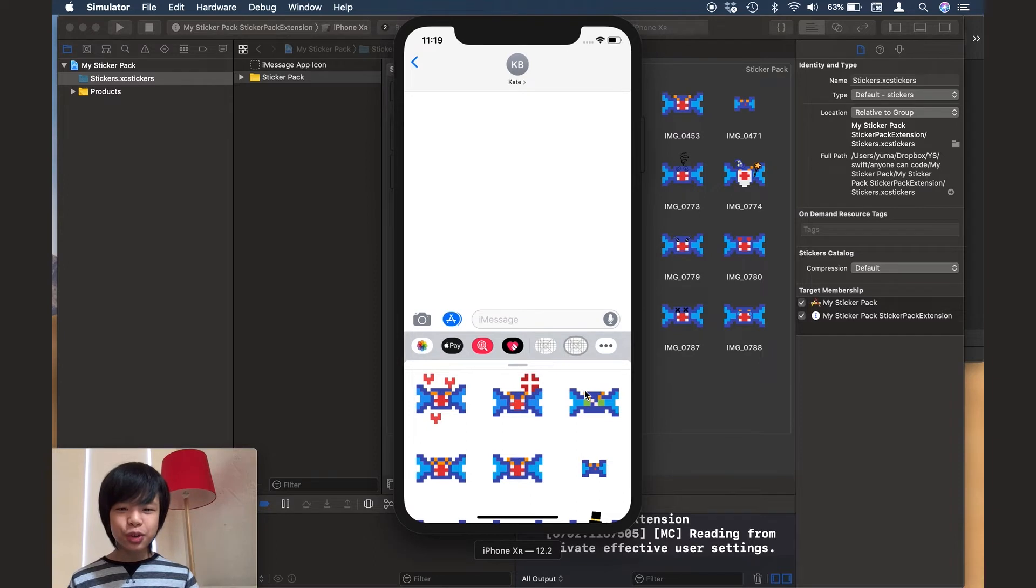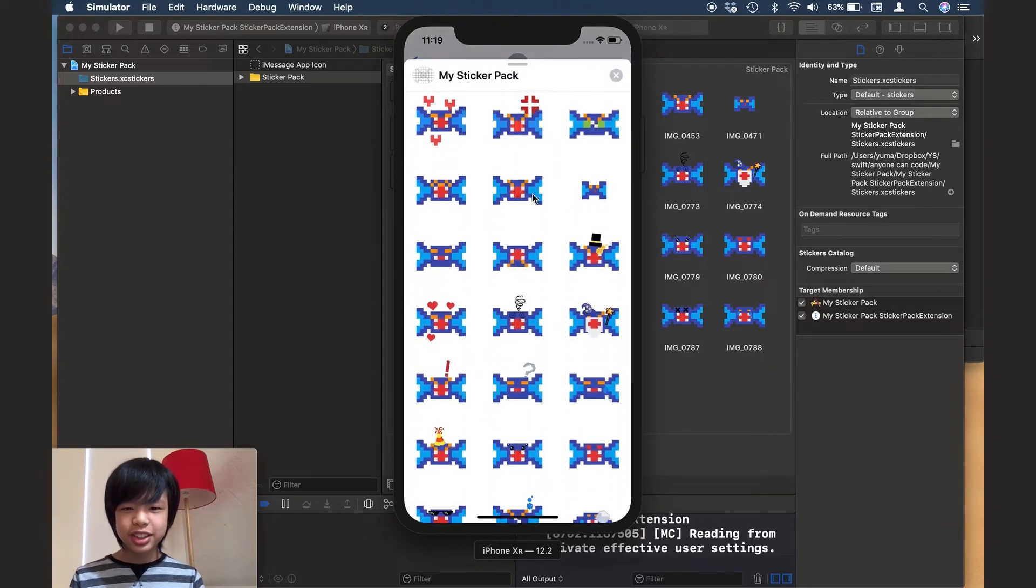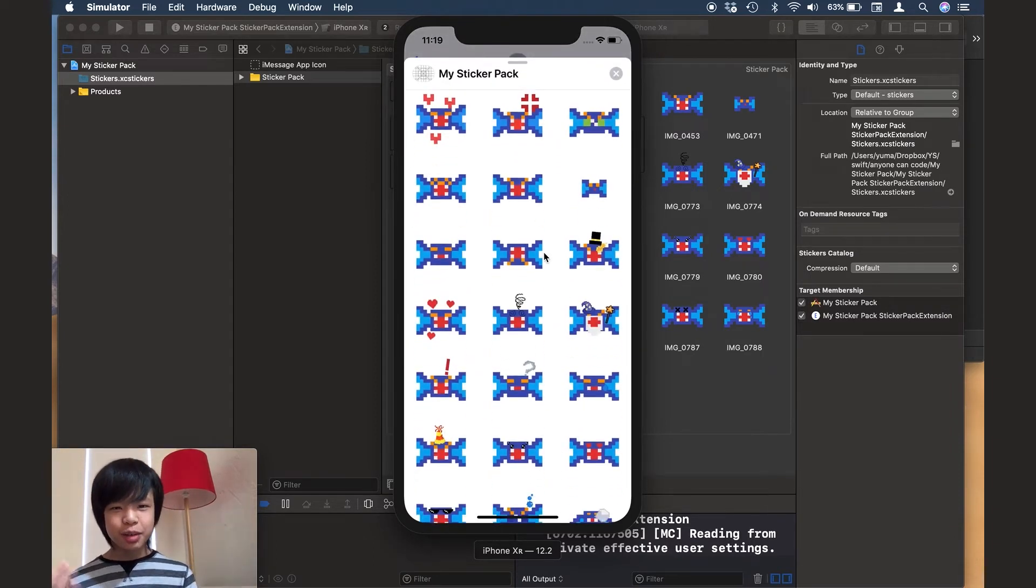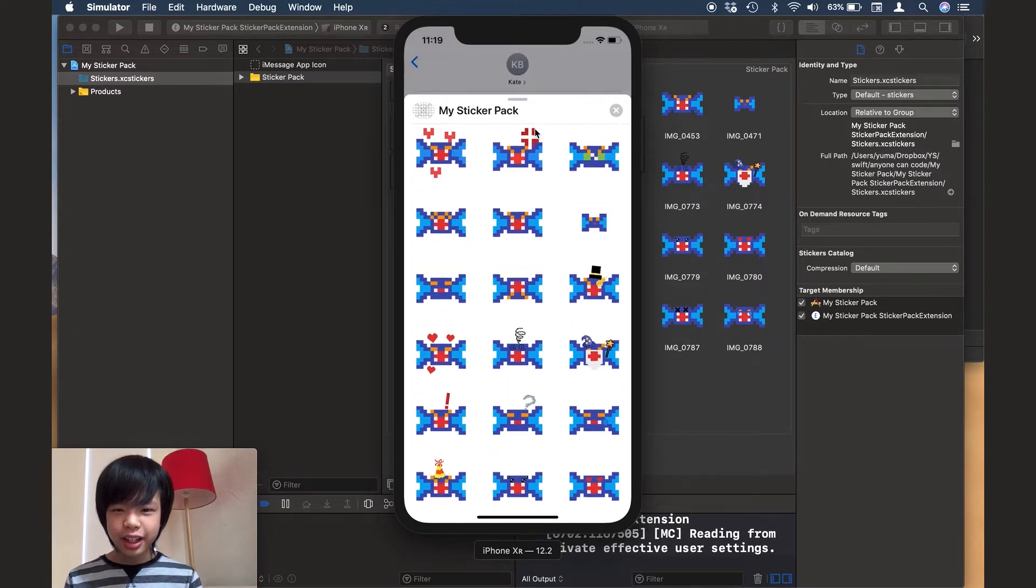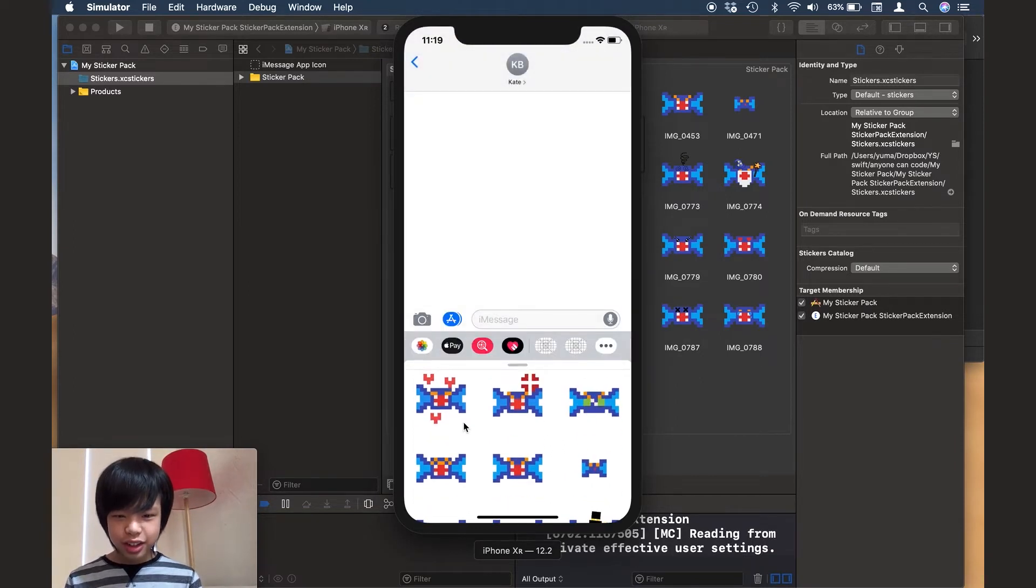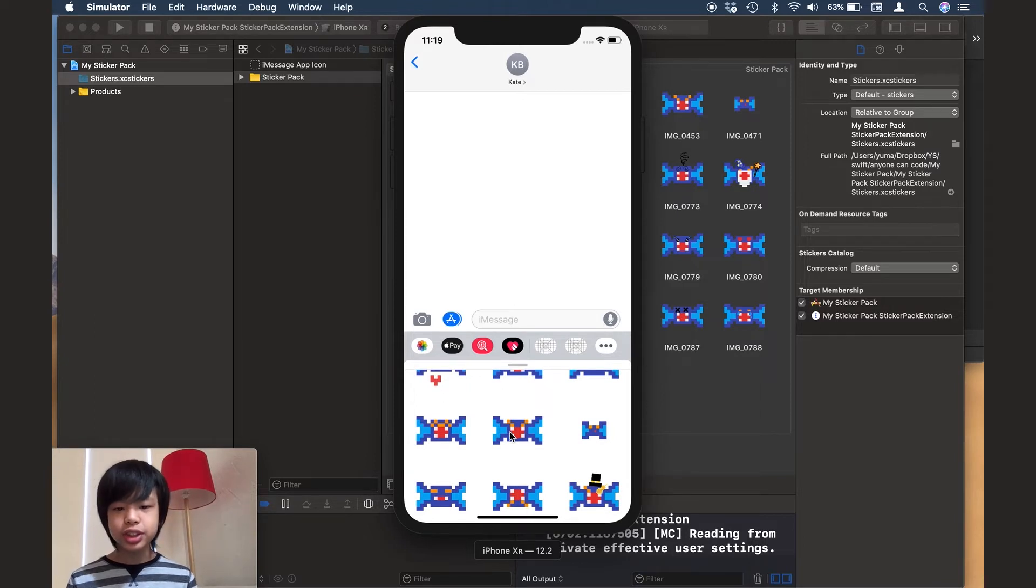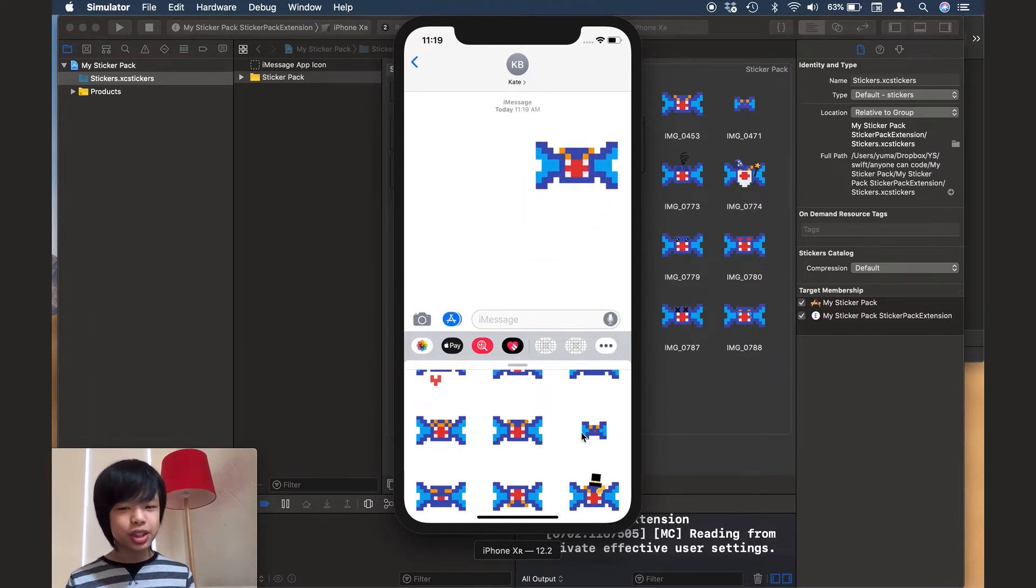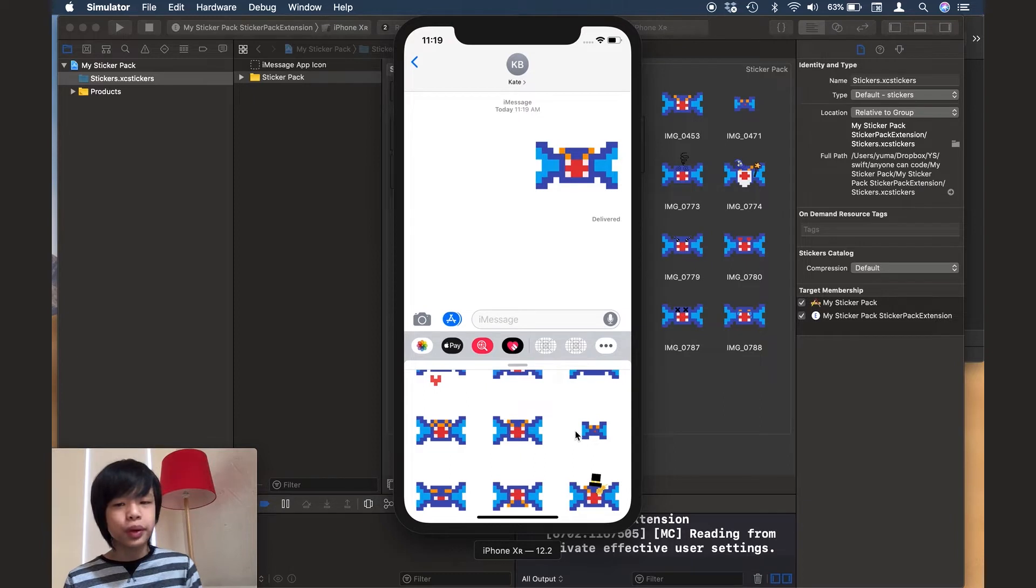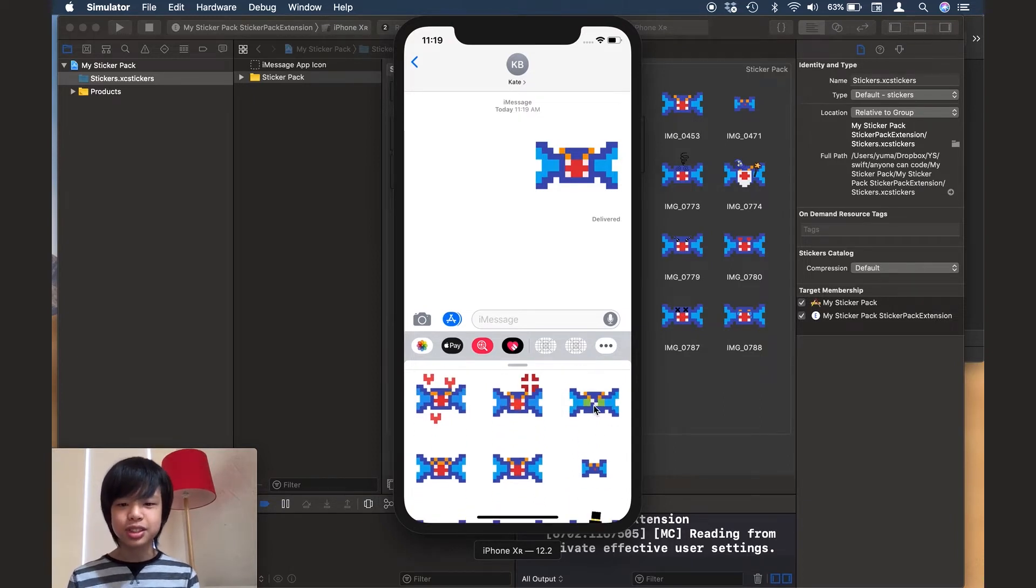Alright. So the app's already running and as you can see, my sticker pack is already showing. So I can just tap on any of these stickers. Let's say I can choose this and usually just do what you normally do with stickers on a message.